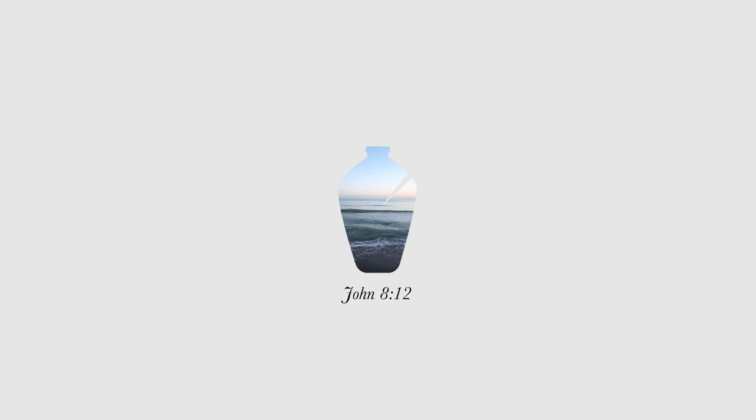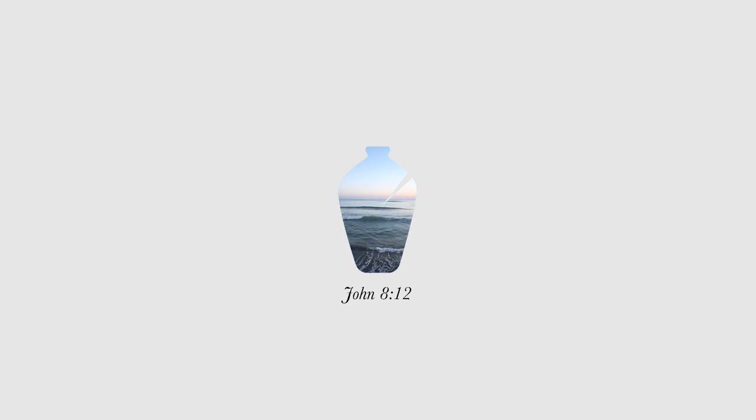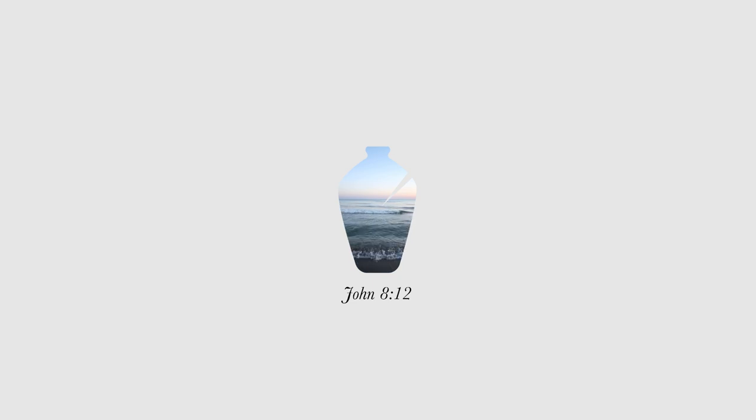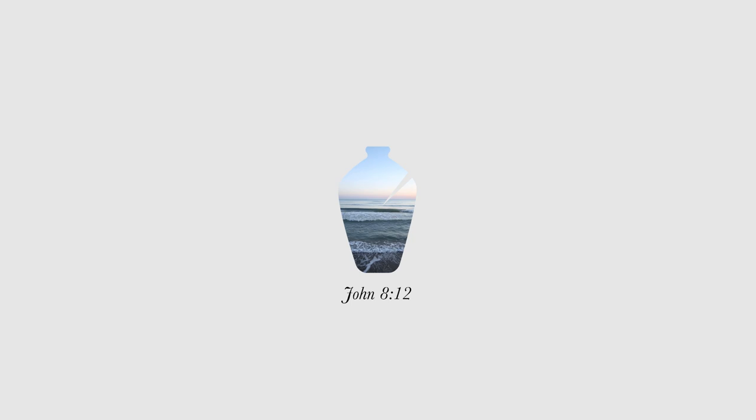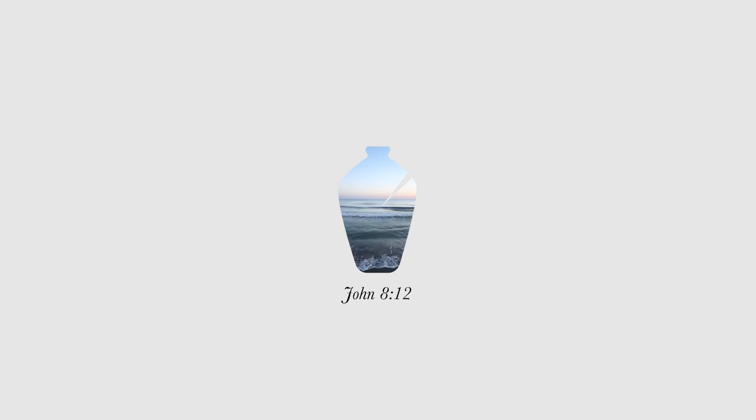When Jesus spoke again to the people, he said, 'I am the light of the world. Whoever follows me will never walk in darkness but will have the light of life.' John 8, verse 12.